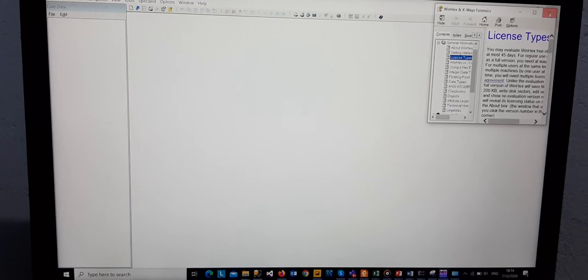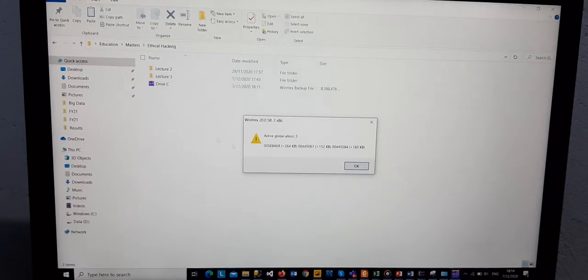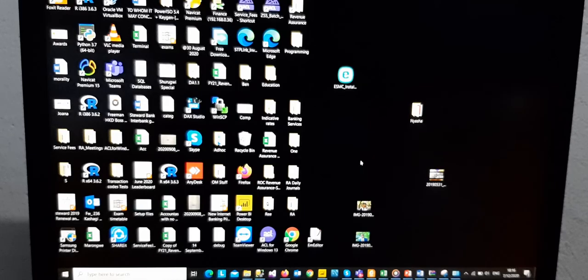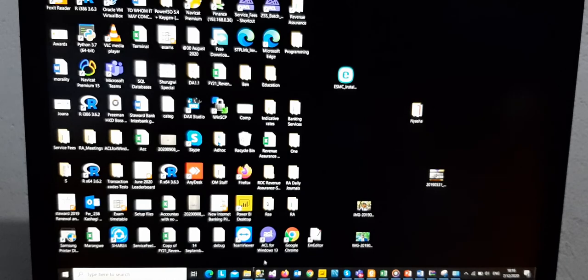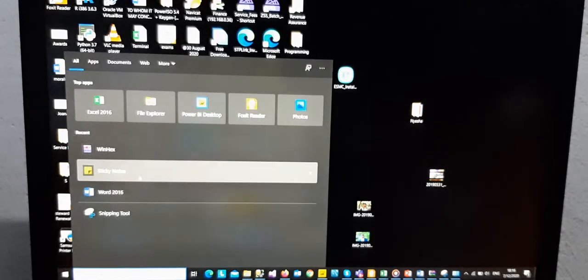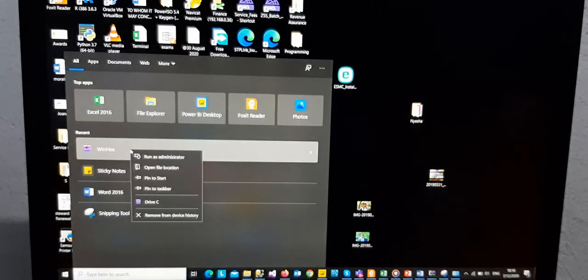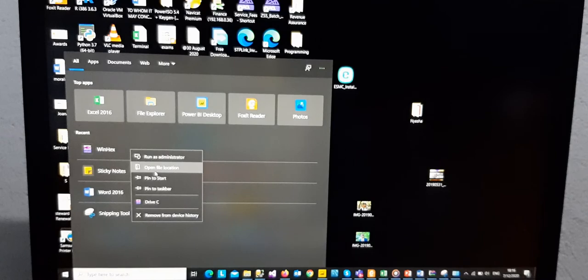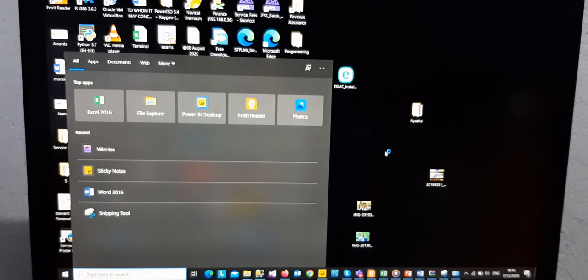Okay. Now we then reopen WinHex and we run it as an administrator again.